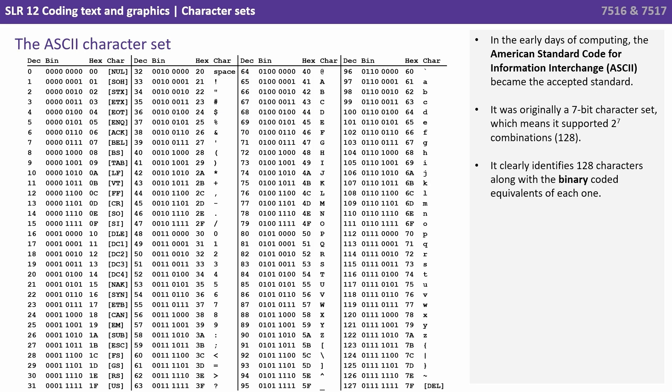In the early days of computing, the American Standard Code for Information Interchange, or ASCII, became the accepted standard. It was originally a 7-bit character set, which means it supported 2 to the power of 7 possible combinations, 128. You can see here it clearly identifies 128 characters, along with a binary coded equivalent of each one.